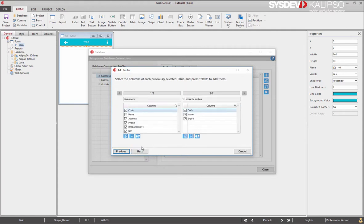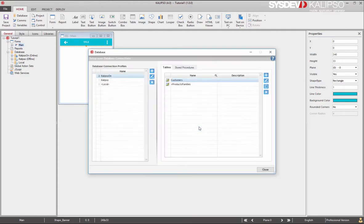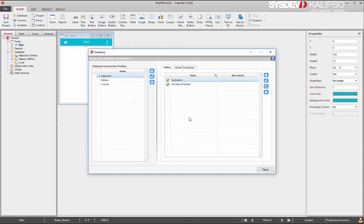We press next. And next again. Say no. Do not import more tables. Back to our database window, we see all the tables we have imported to the selected profile. Since the tables are associated with a profile, Calypso always know if they are online or offline.